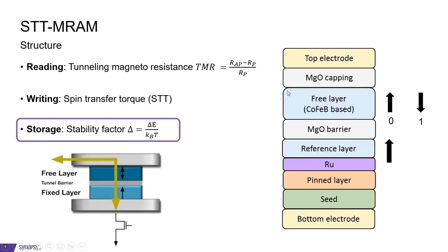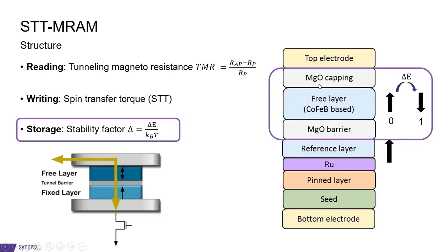We will be focusing on the free layer here, where we have an iron or iron cobalt boron encapsulated between two magnesium oxide layers. This is where the magnetization can be switched and the energy it takes is called delta E. This is what we will be studying.